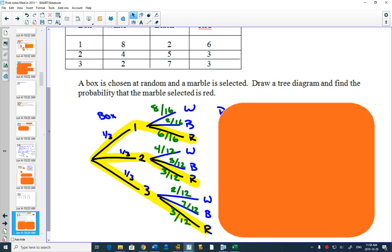You can see that there's three different cases or three different situations where you could get a red marble. You could have either chosen box one and got a red marble, chosen box two and got a red marble, or chosen box three and got a red marble.